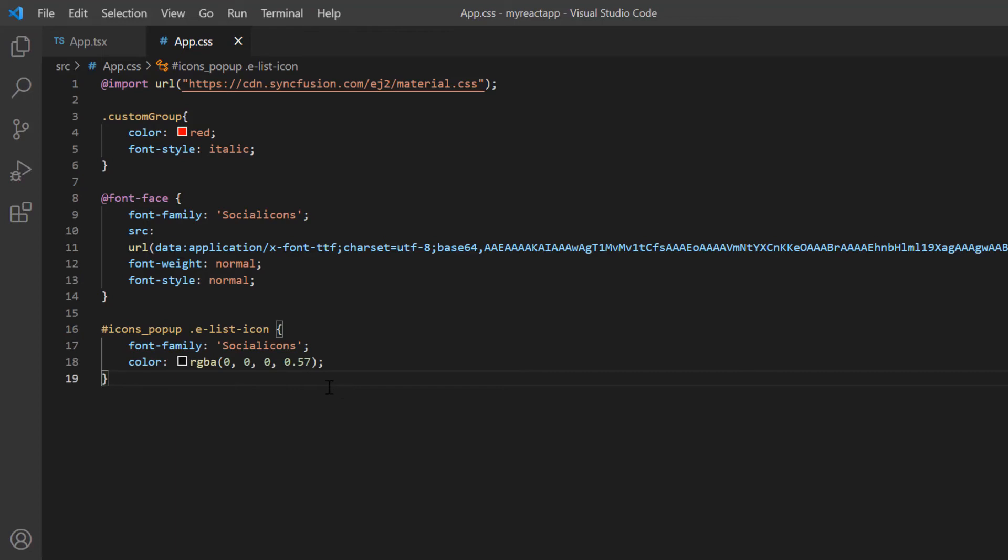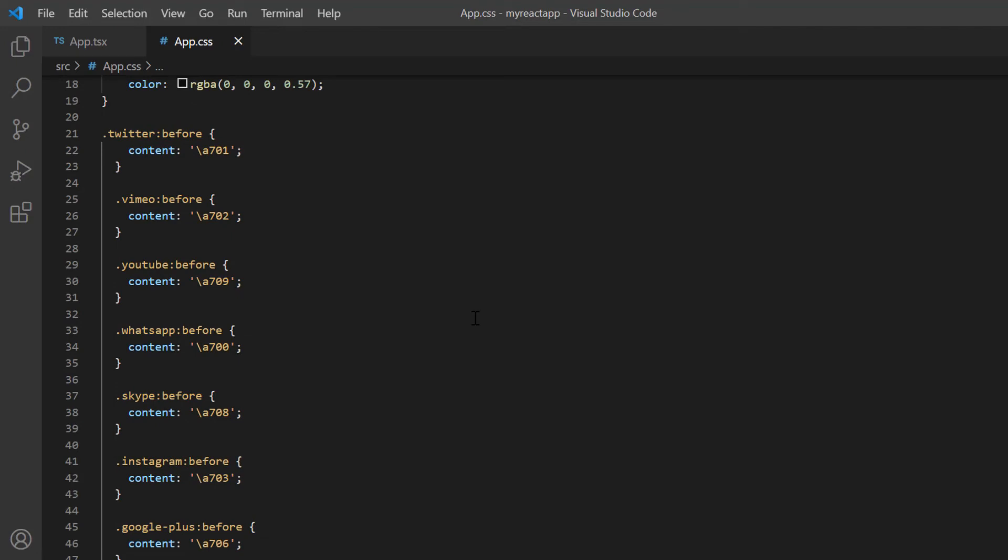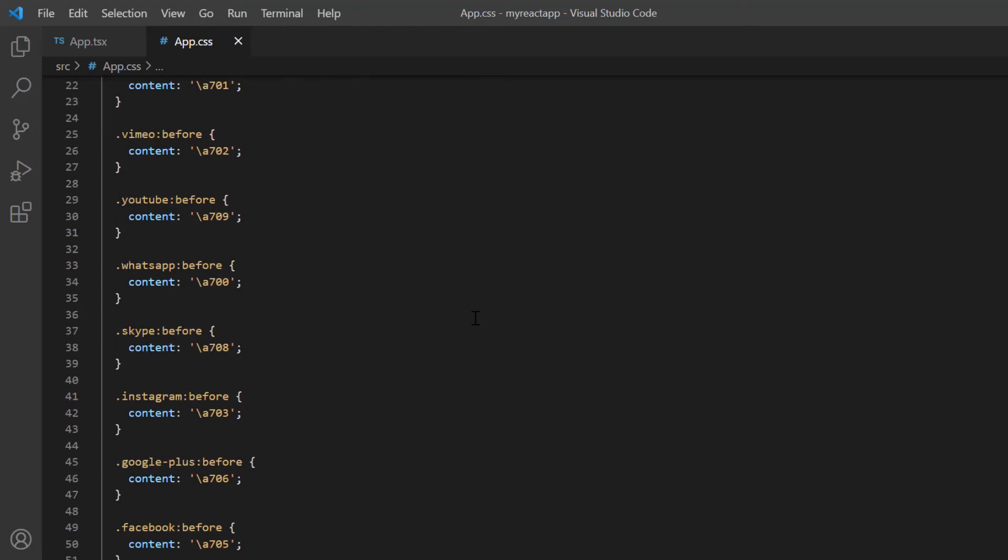I also define the styles for class names Twitter, YouTube, WhatsApp, etc. You can find these icon details in the sample provided in the description below.